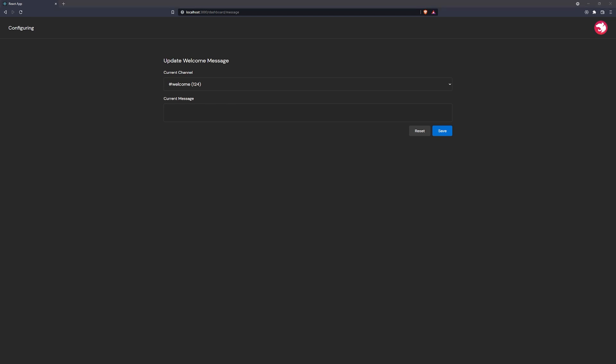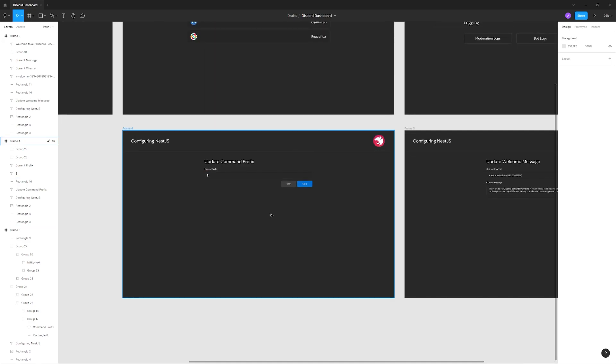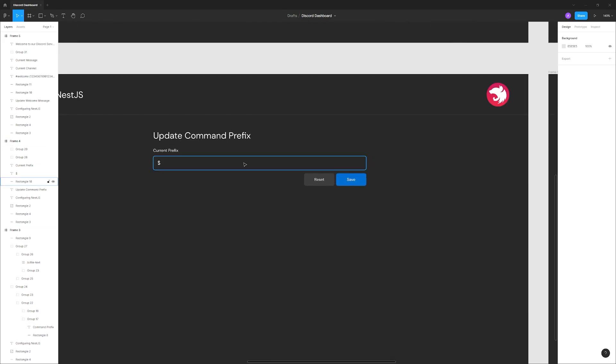That's all the CSS we need to worry about for now. The next step is to set up the backend. We've done a lot on the frontend already, so it's time to move over to the backend to handle things like authentication, fetching data, and populating the frontend with the correct information.